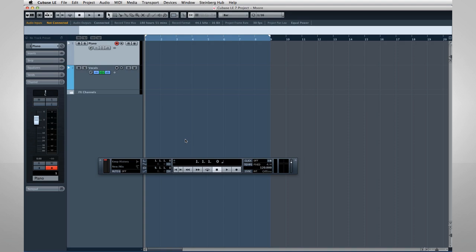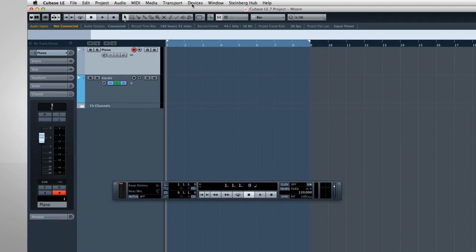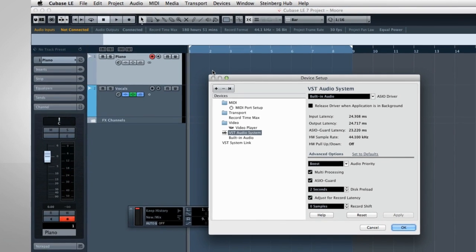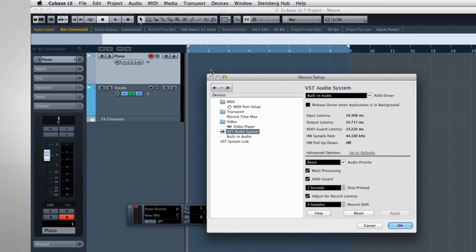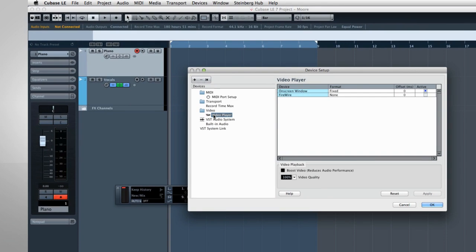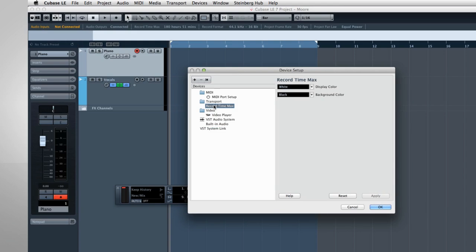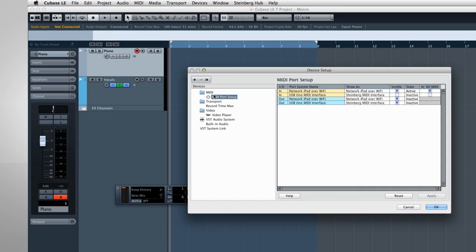To do this, open the Device menu and select Device Setup. This dialog is where you control all of the connections between Cubase and external hardware. On the left side of the window, you can select what device you want to configure. For this video, we're only going to configure devices for MIDI and audio. Once selected, the right side of the screen is where you adjust the various settings.